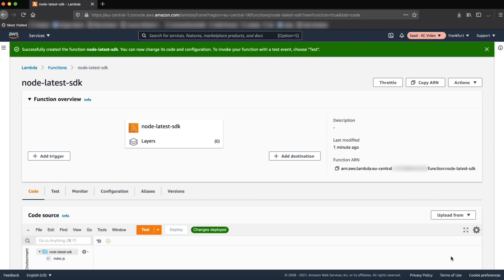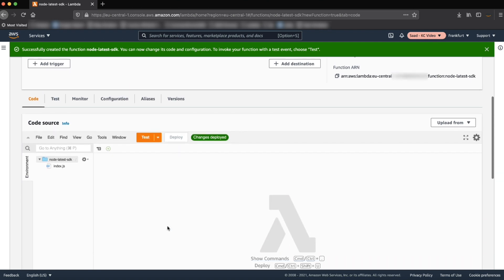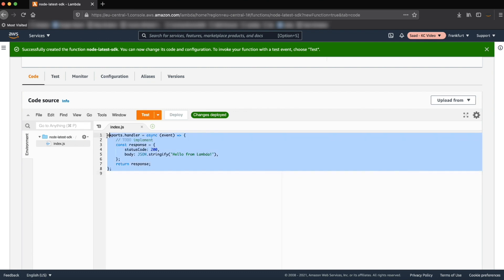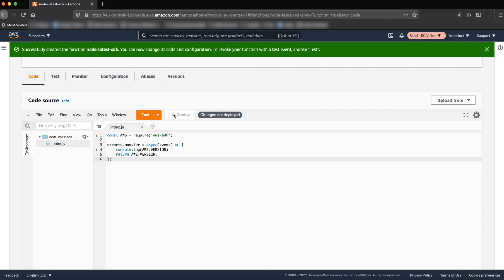Update your function code to output the version of the AWS SDK. To do this, double click the index.js file. If you're using the Node.js AWS 14.x runtime, you can use this example code. Choose deploy.